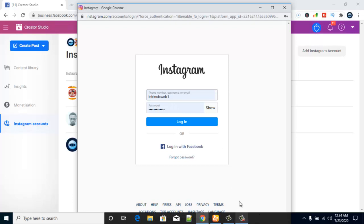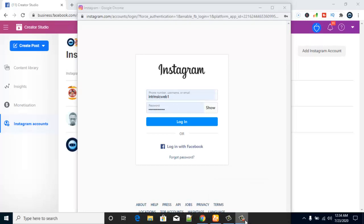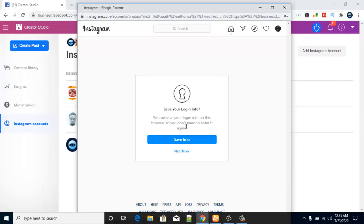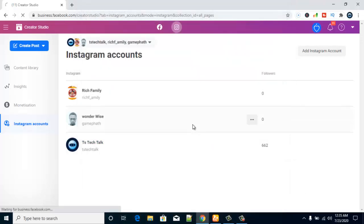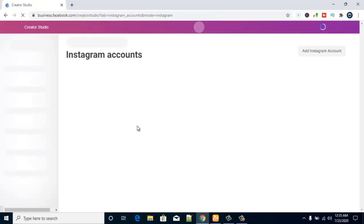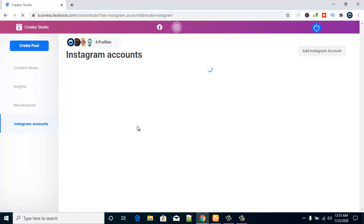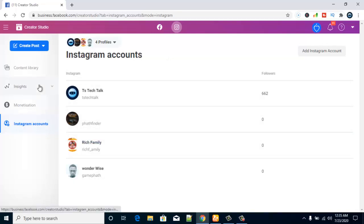I'm going to pause the video to make sure I log into the right account. I'm successfully logged in — I'll select 'Not Now,' but you can save your info if you want. Once you're logged in, the page will refresh and display that account along with its associated Facebook page. Remember, make sure you've already linked the two accounts together.